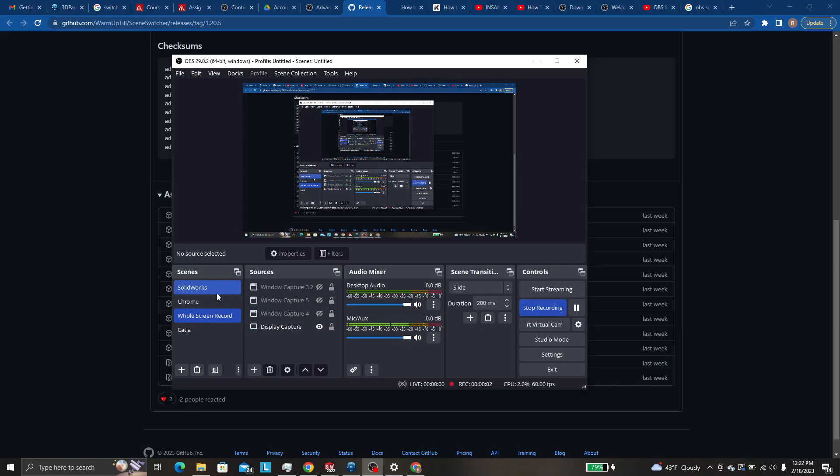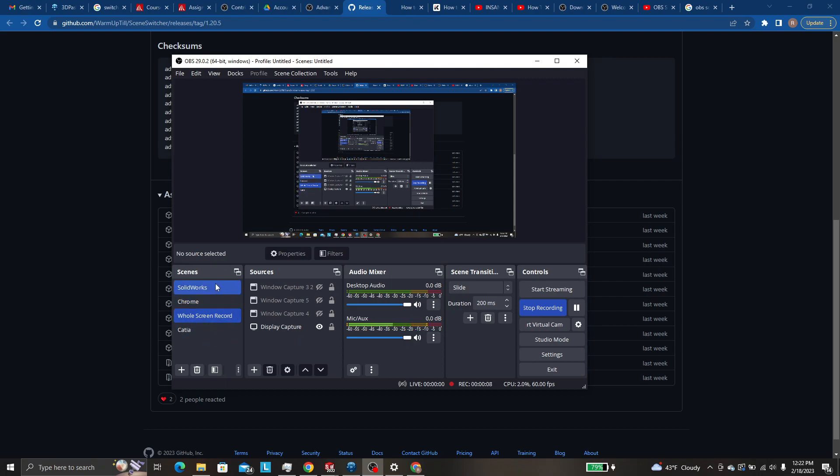So for my purposes I'm stretching SOLIDWORKS, I'm stretching Chrome a little bit, and I'm stretching CATIA so that they're all full screen.